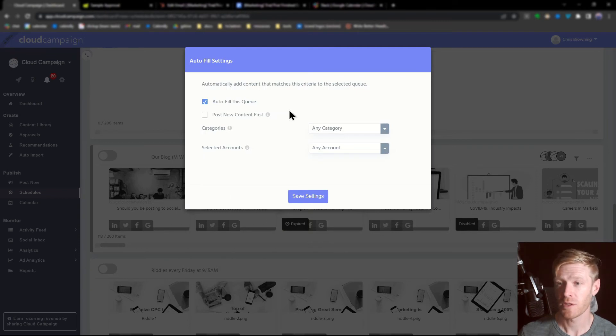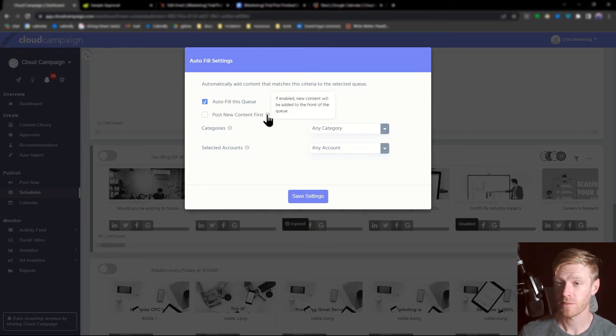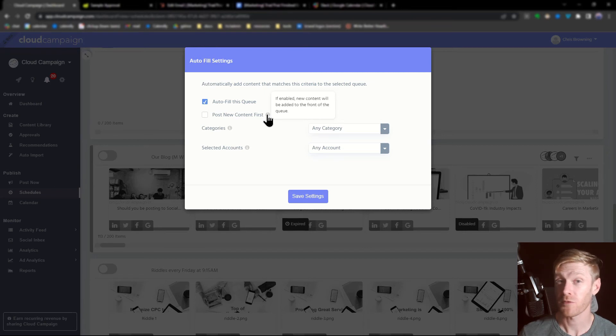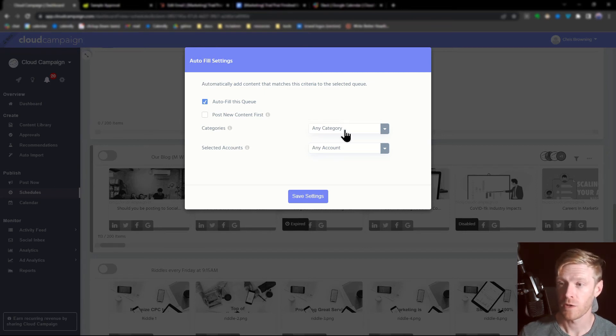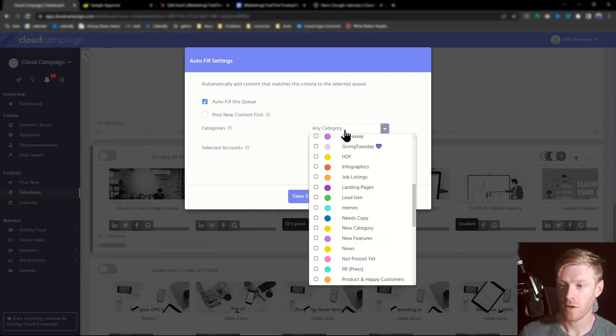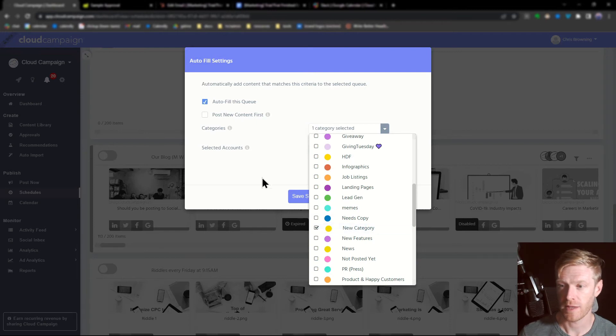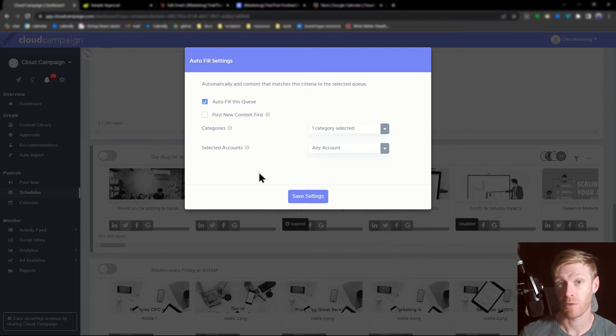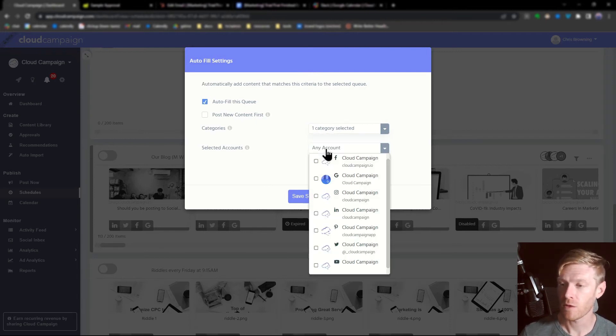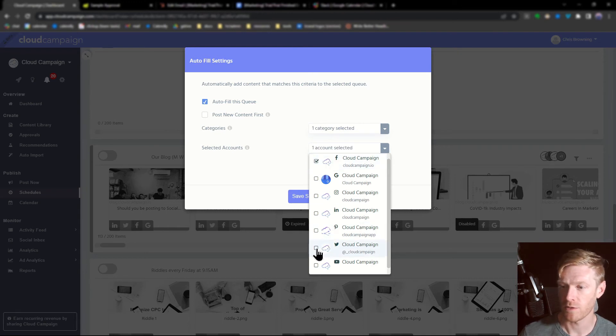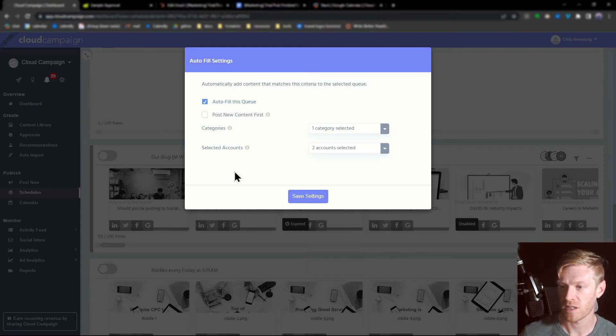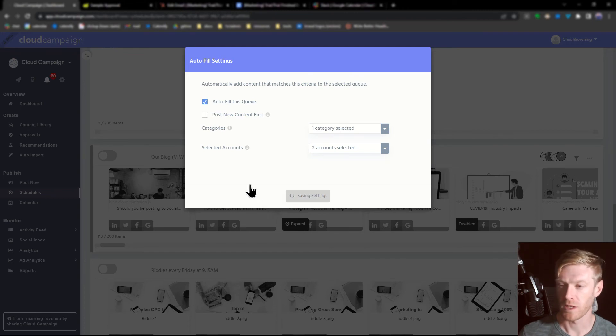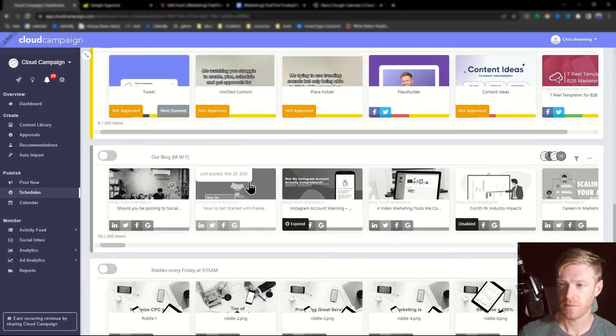From this menu, you can select if you want to post new content first, which means that new content will be added to the front of the queue. Then you can choose which categories you want to pull from. For this, we're going to choose that category we created earlier. And then you can also choose which accounts you want it to post to. For this example, we'll just select Facebook and Twitter. We'll click save settings.